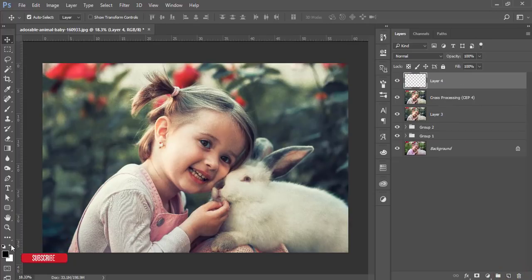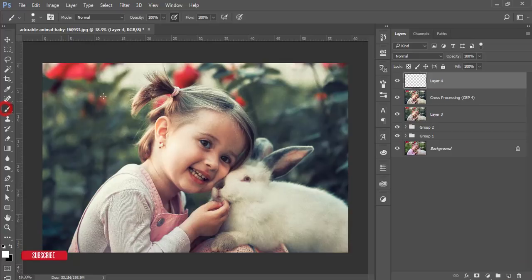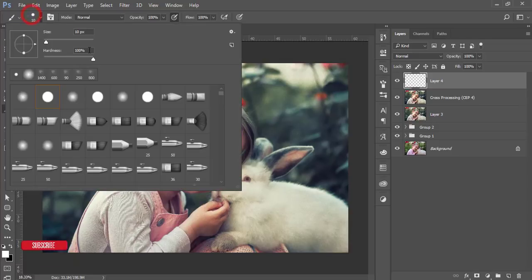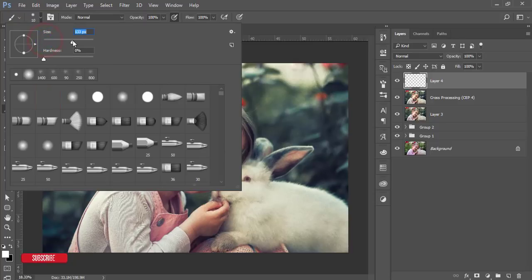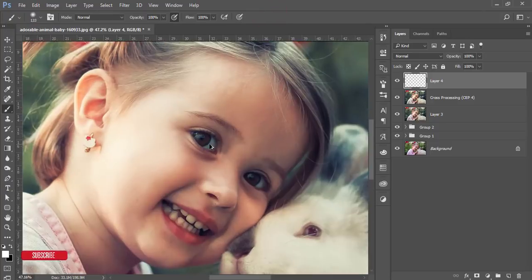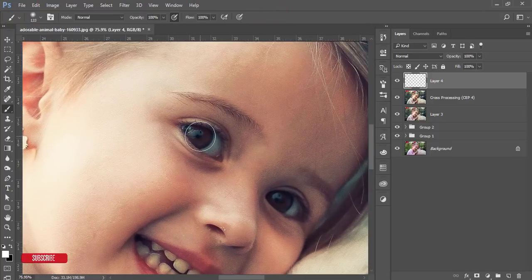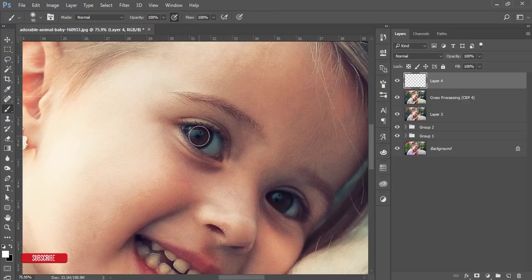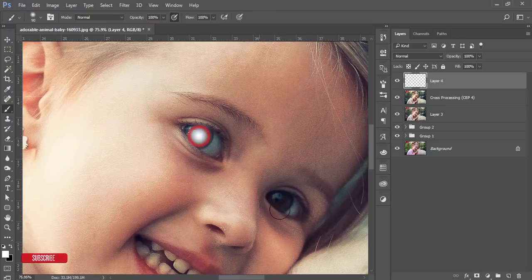After that I'll go to new layer and take a new blank layer and make it white. Take a brush and brush size hardness, that is zero percent. And brush size I'll increase. I'll increase the brush size according to the cornea of the child and I'll select once here.